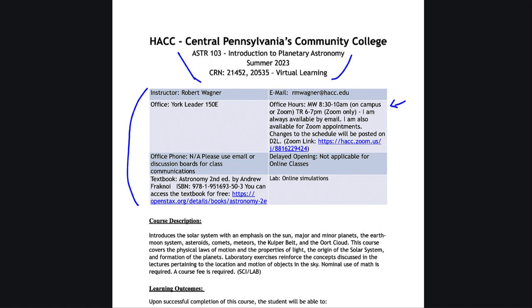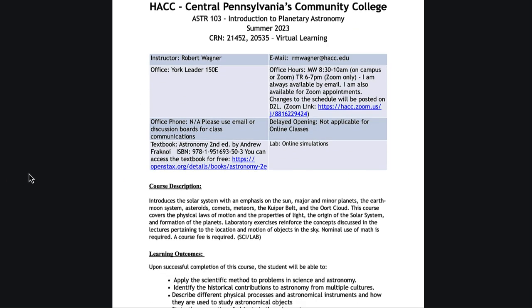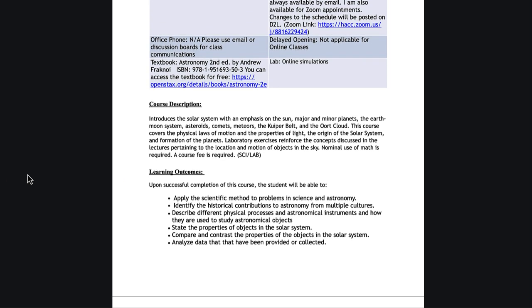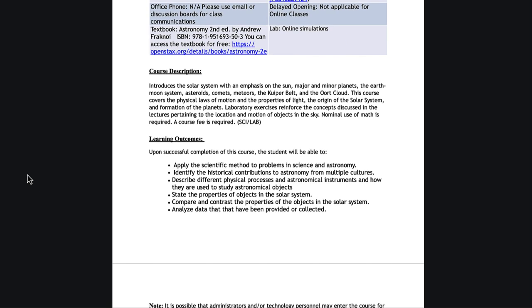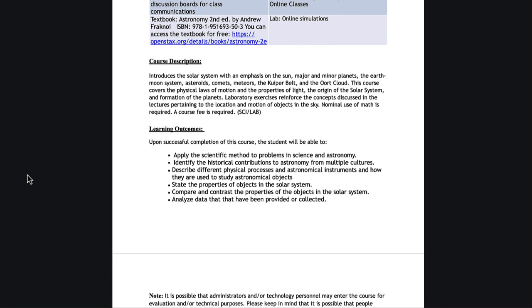We start off with the course description, which you likely have seen when you registered for the class, which tells about what we're going to be going over. We can also see that there are the learning outcomes, what you are expected to learn by the end of the semester.